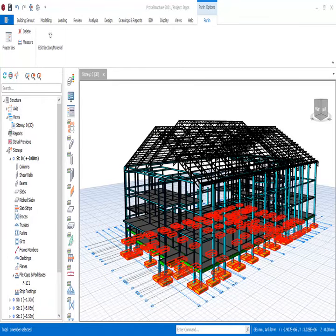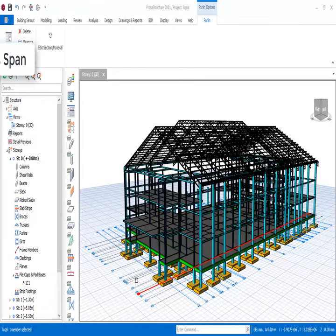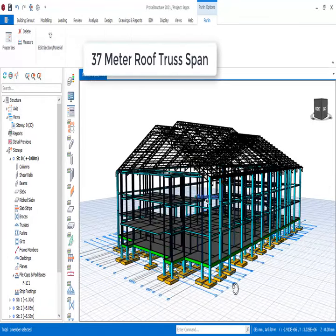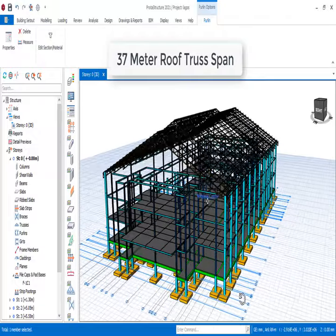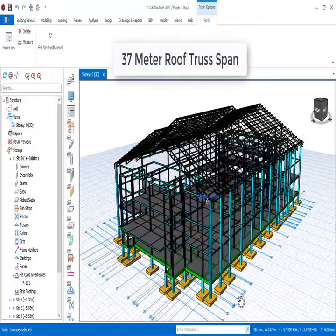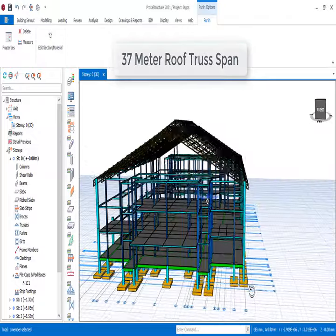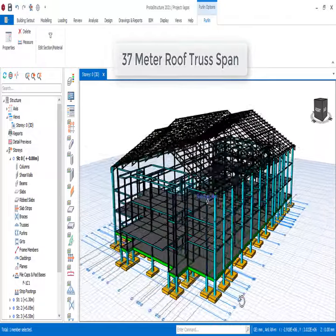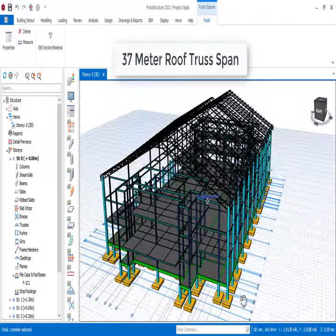This is a cathedral, actually a church. It is a steel structure. This structure has been analyzed and designed successfully.